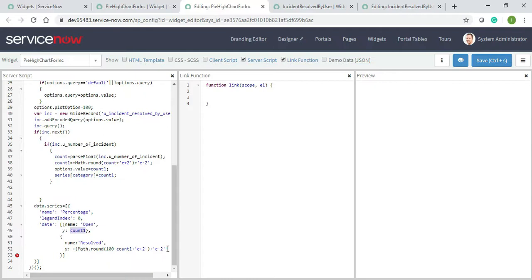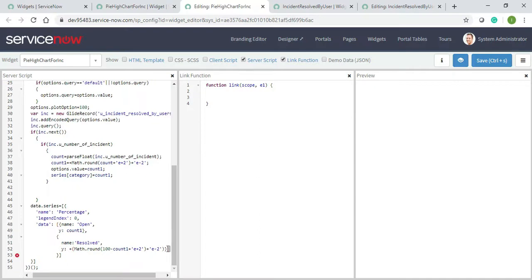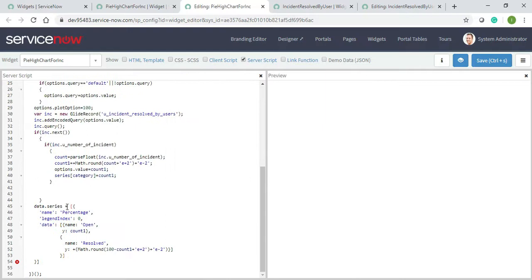So obviously that will be resolved or closed to whatever, it's just an example I am giving you. Oh I need to close it here as well. Okay this one is ending here, this one should be removed now. Data.categories.